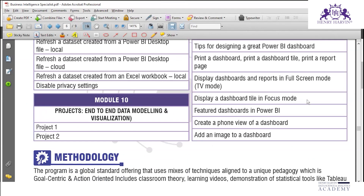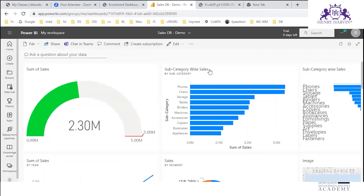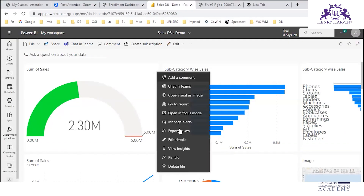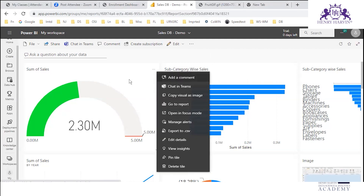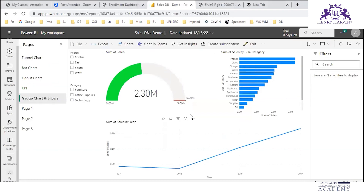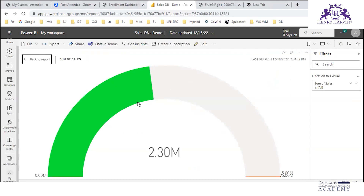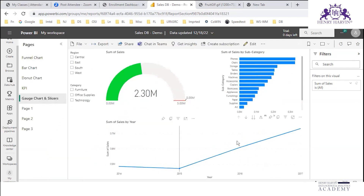You can also display a dashboard tile in focus mode. Click on this to enter focus mode. Here you can see a larger view — a large picture of that tile. Then click 'Back to Report' to exit.